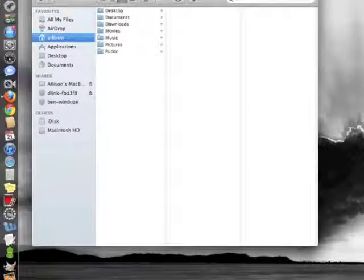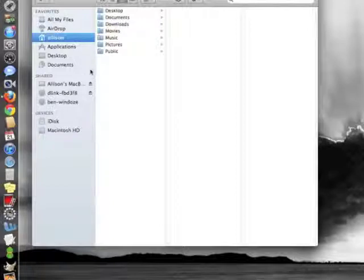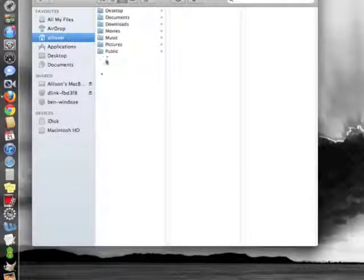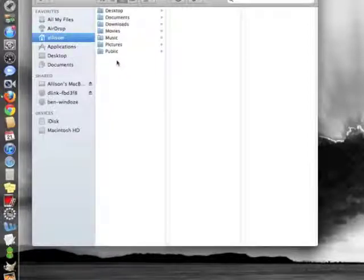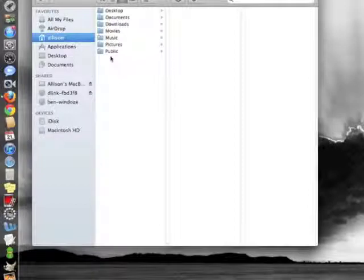In Mac OS X, all of your program data is stored under a folder in your home directory called Library. Now in the new Lion operating system, you cannot see the Library folder by default. Apple has hidden it from you. So here's how you can get to it.